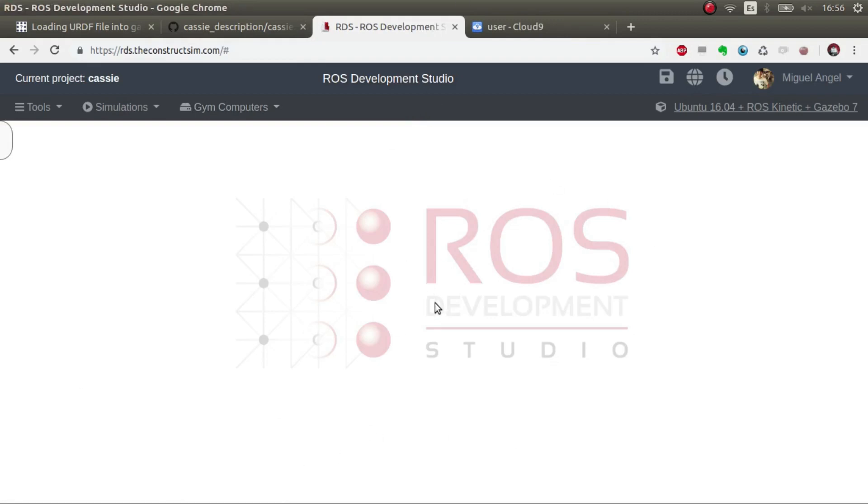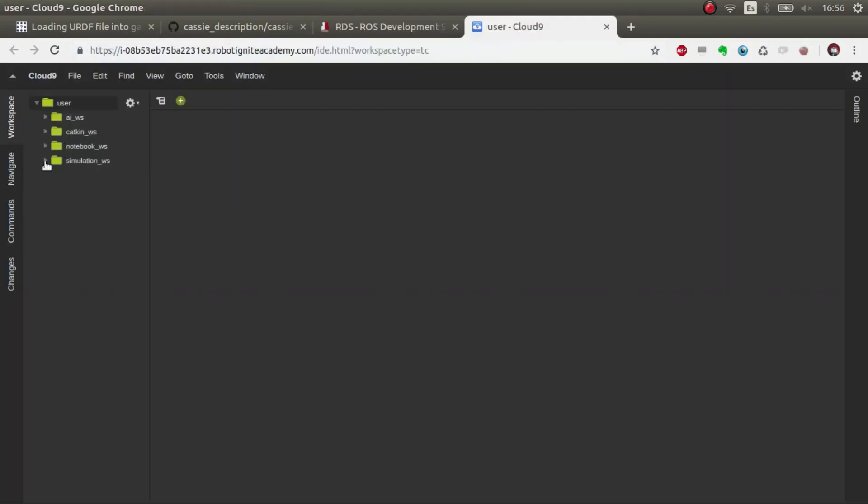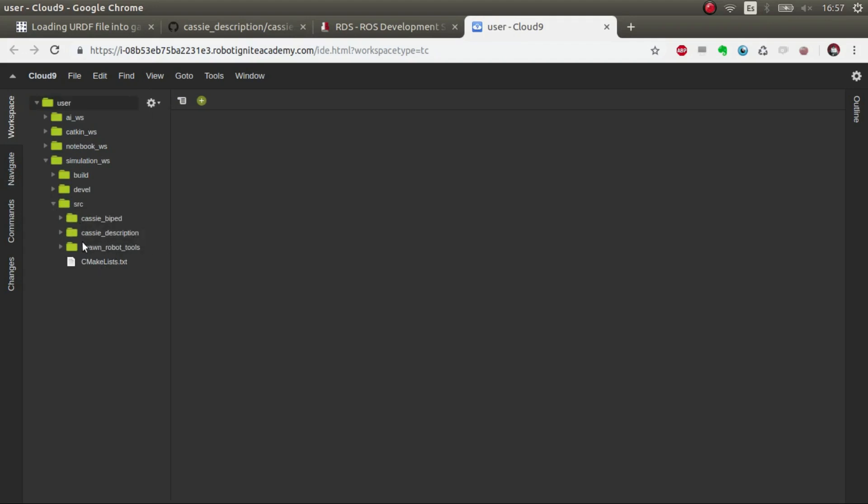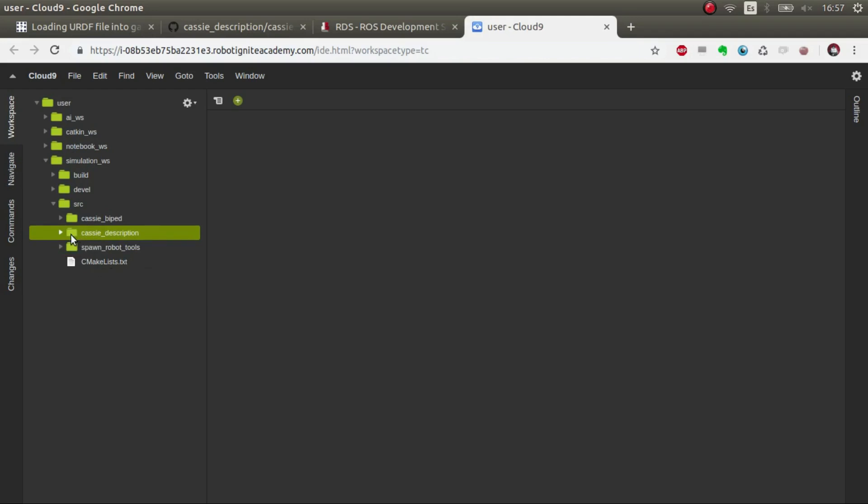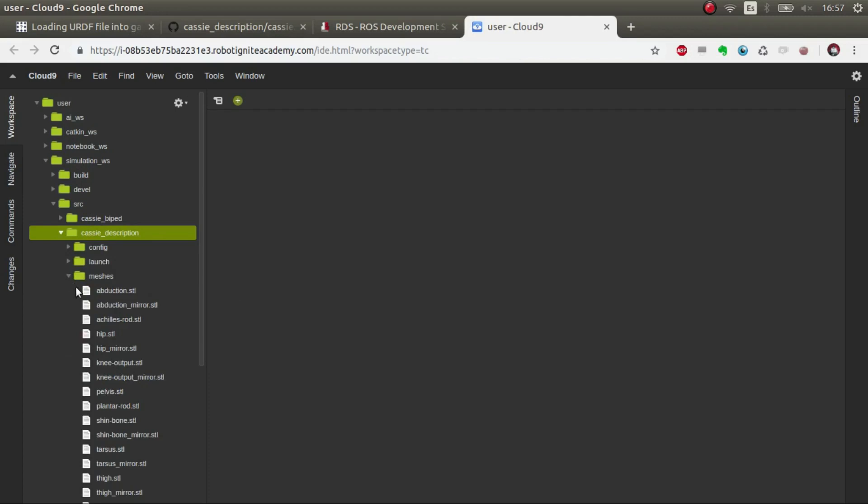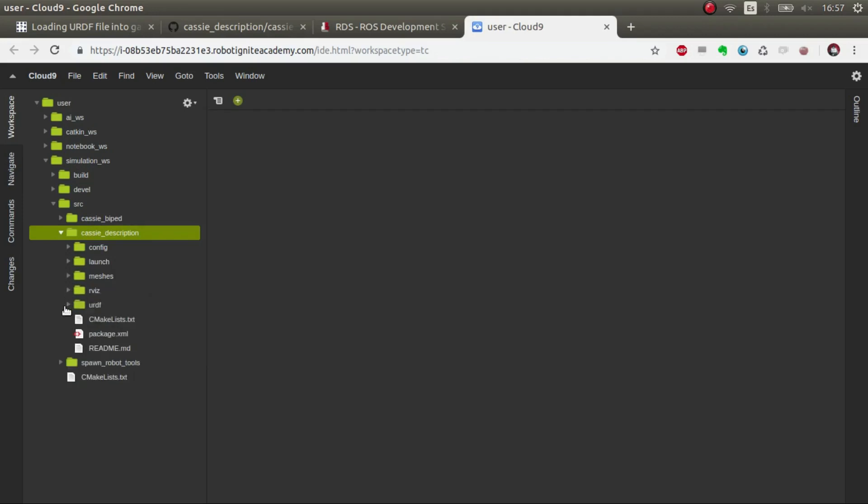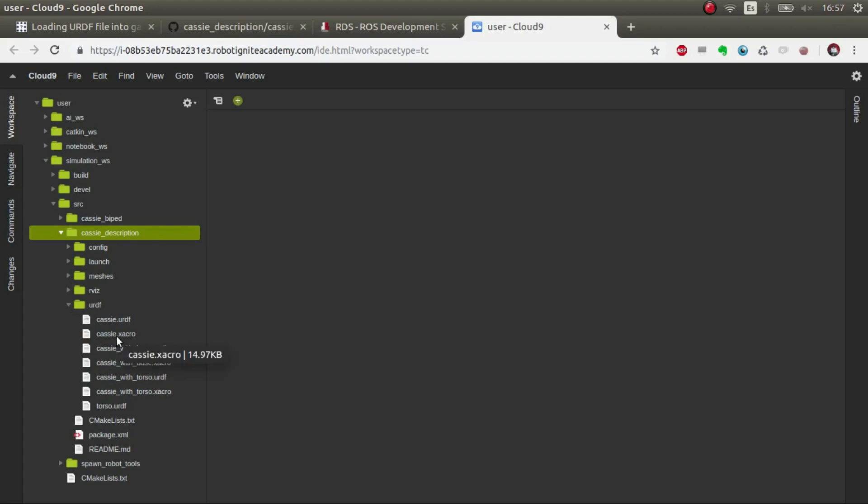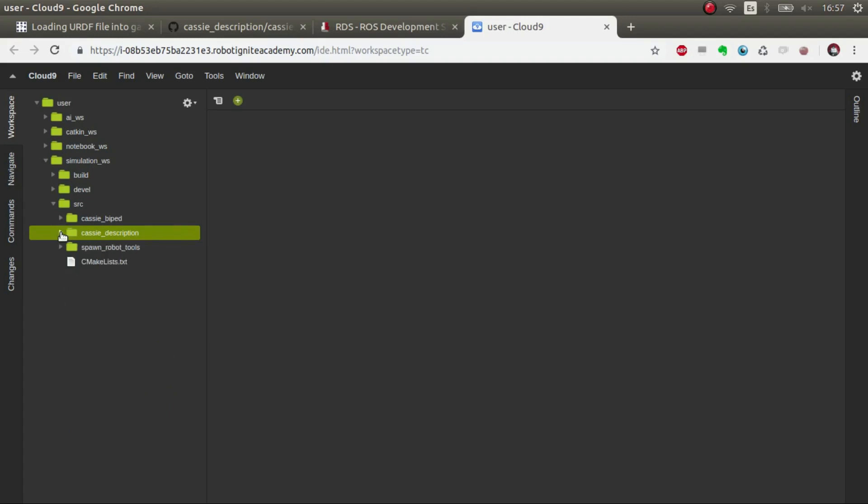First things first, we're going to see I've created, I've downloaded two packages: spawn_robot_tools which is a public package that is inside the Construct git, and then a Casey description which is that basic description where you can find the STLs basically which I need. Then I copied the xacro and adapted it to Gazebo. We don't need to see this anymore.